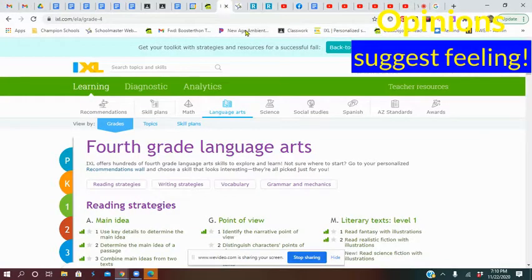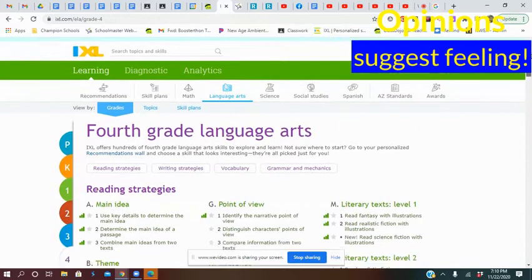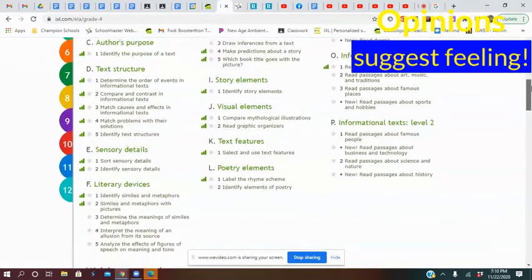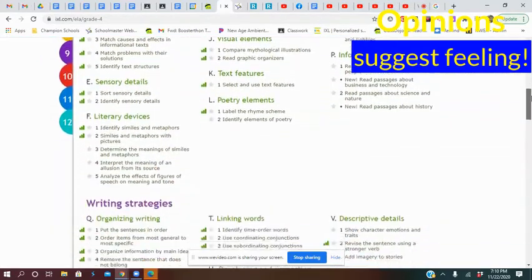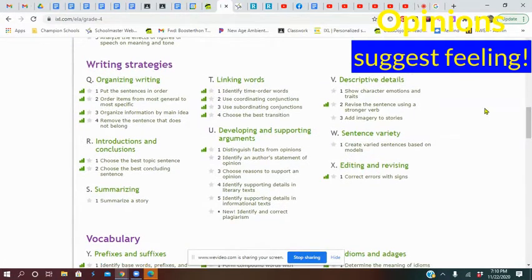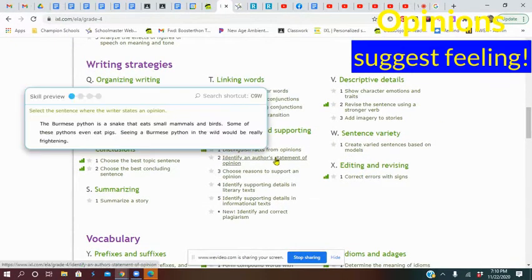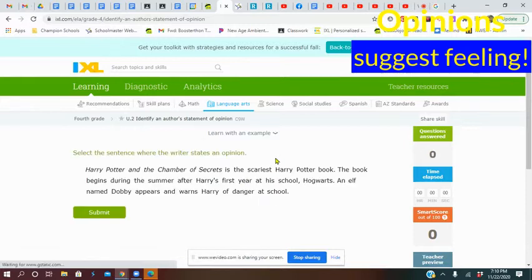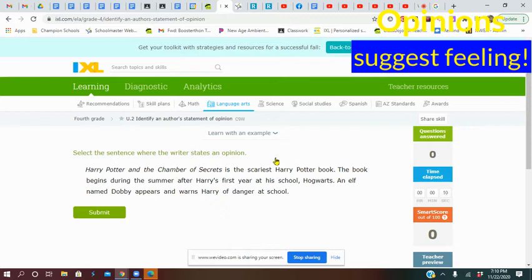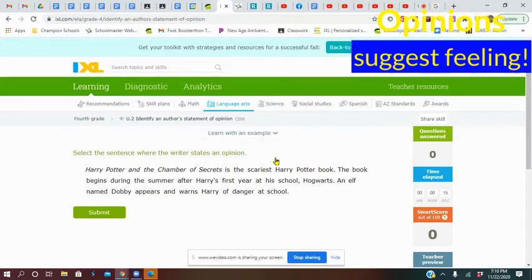Today's IXL lesson is U2. Last week we did U1, which was about identifying fact and opinion. Today we're looking for authors' statements of opinion within the writing. You're going to be looking to see where's the opinion in this writing. Remember, opinions are kind of like what you feel, what you think. Someone else might disagree with you on opinions. You want to in life be able to sort out fact from opinion because it's important to know the difference.